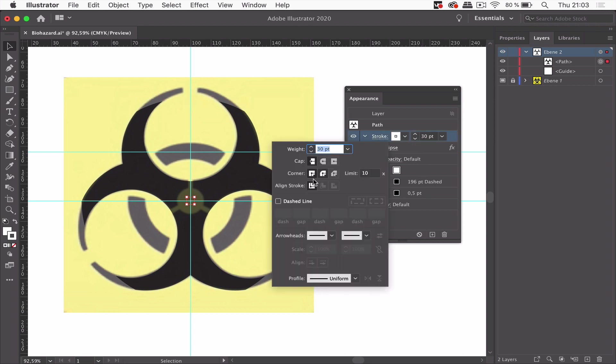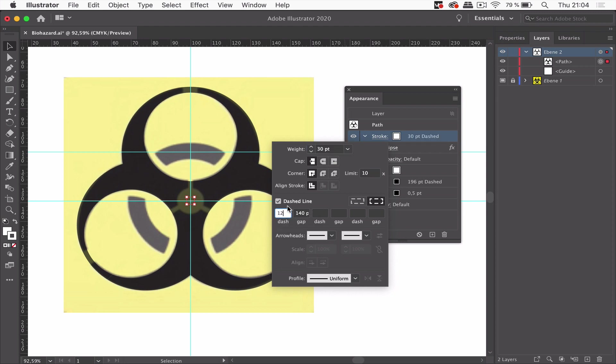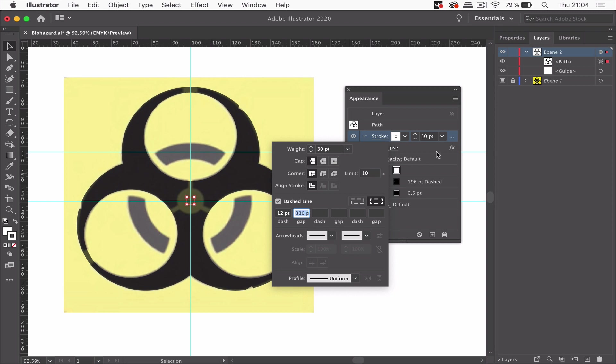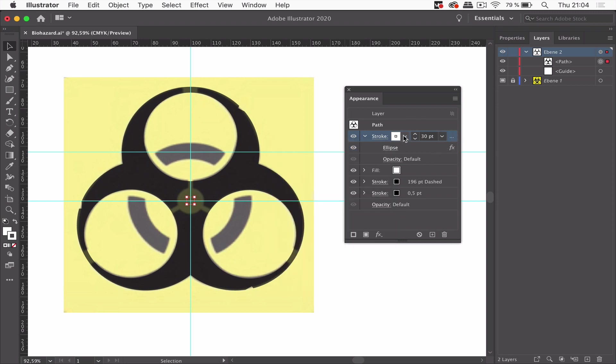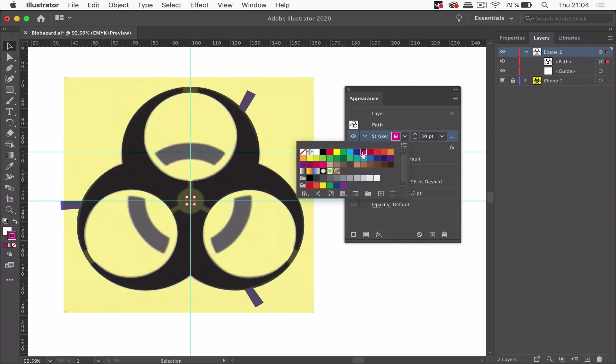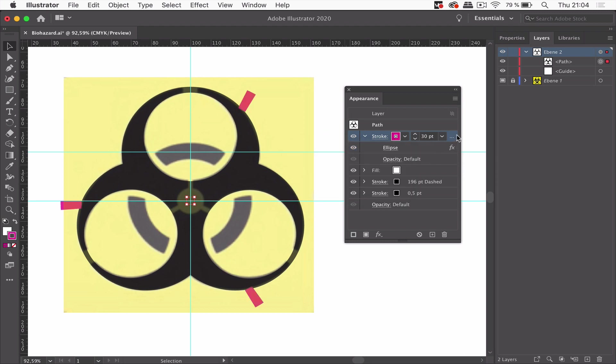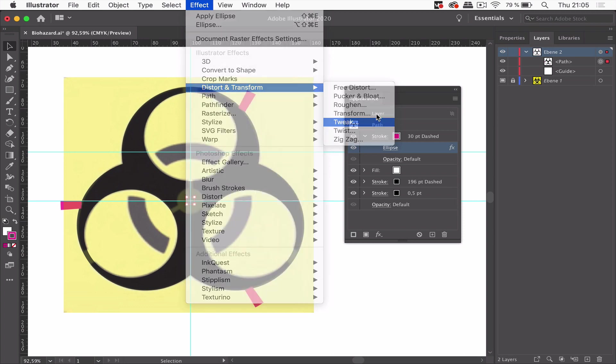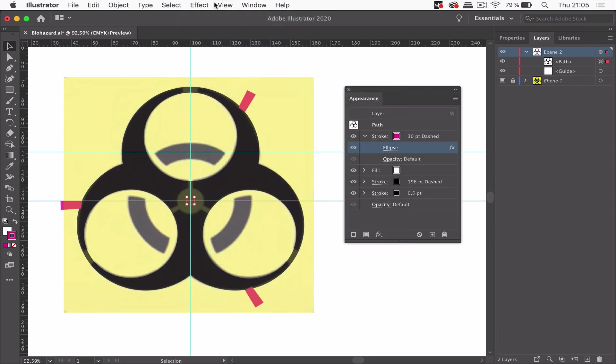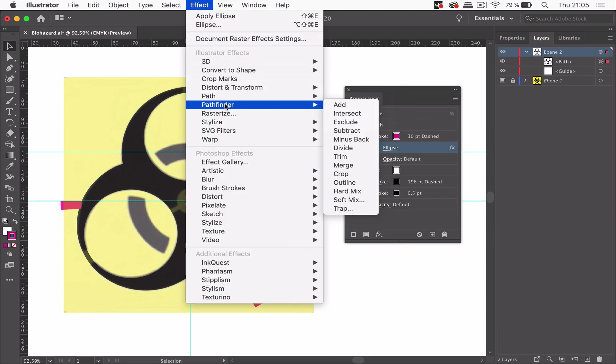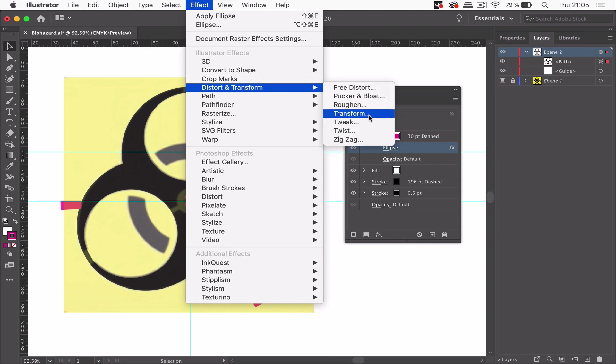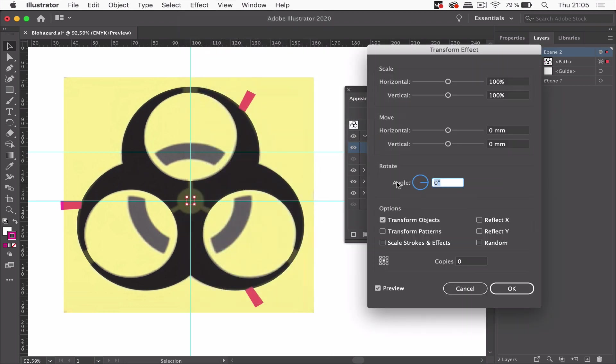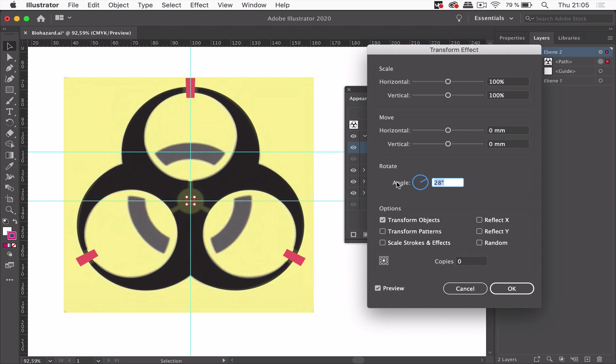And it needs to be dashed again. A dashed line. 12 points. And again we need just a few dashes in it. So like this. And I think I'm going to change the color. There we are. We've got only three of them. That's good. And I need to rotate the thing with the transform effect again.